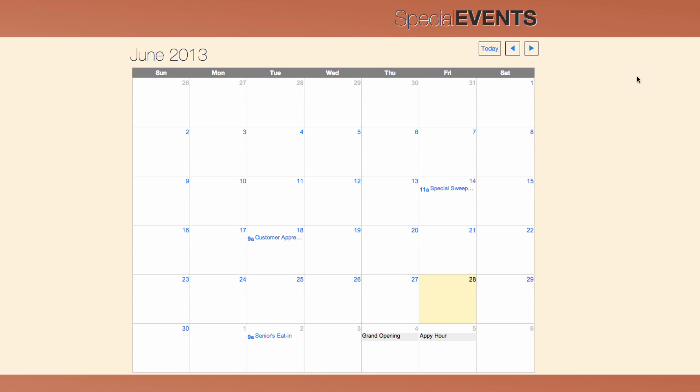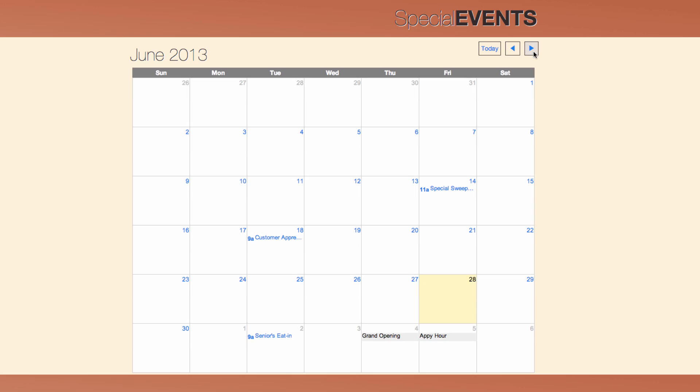Here's an example of a calendar. A calendar can help you keep customers and clients in the loop about upcoming events.